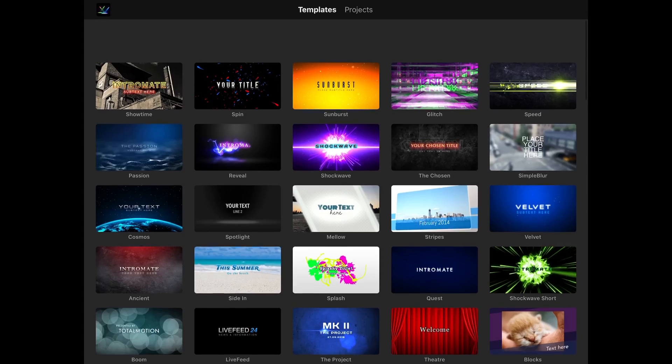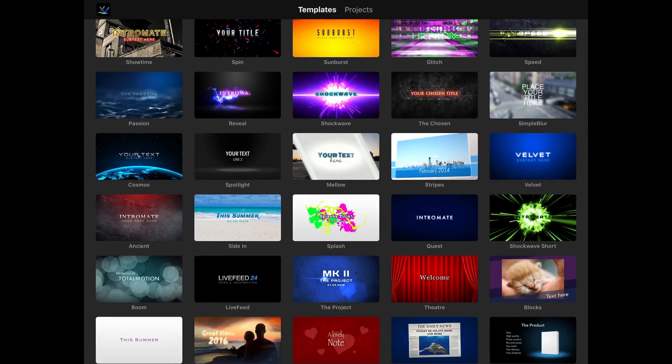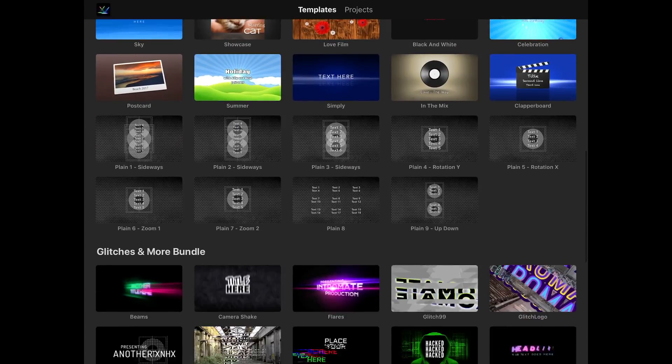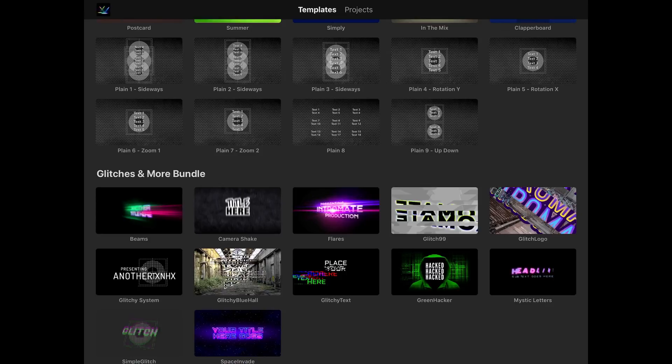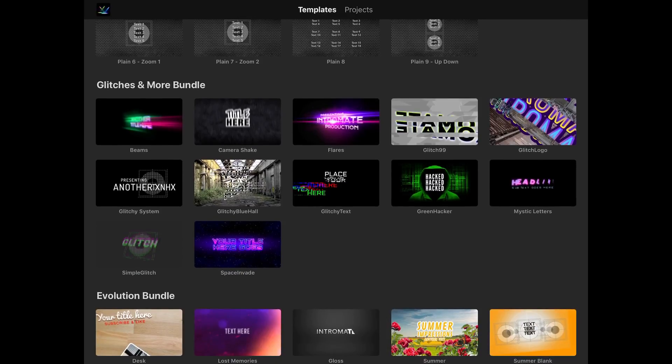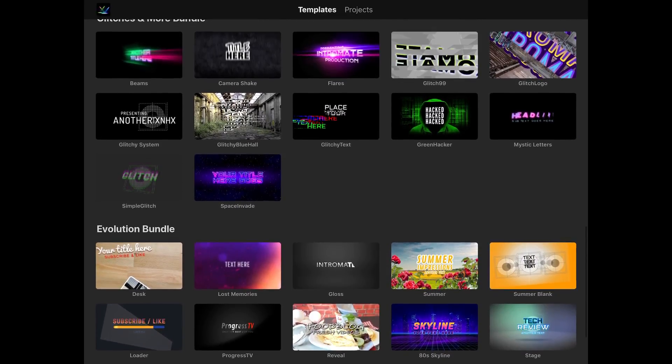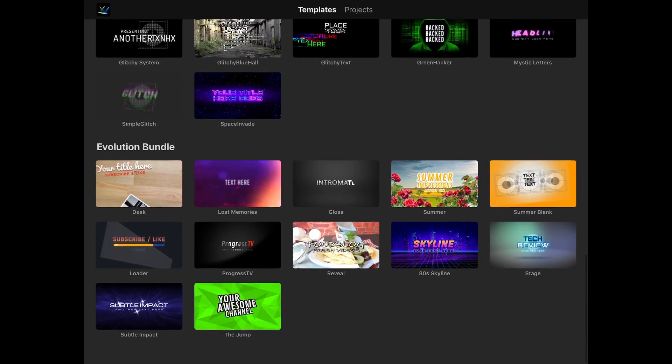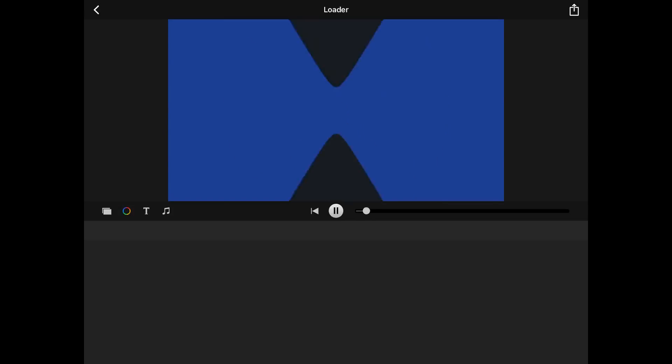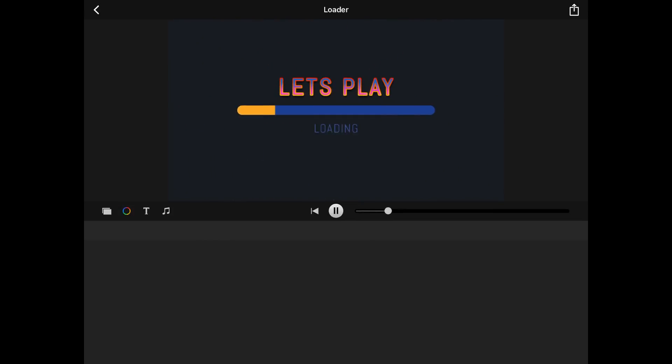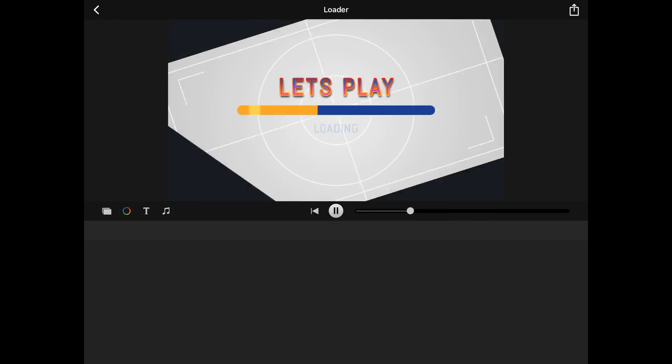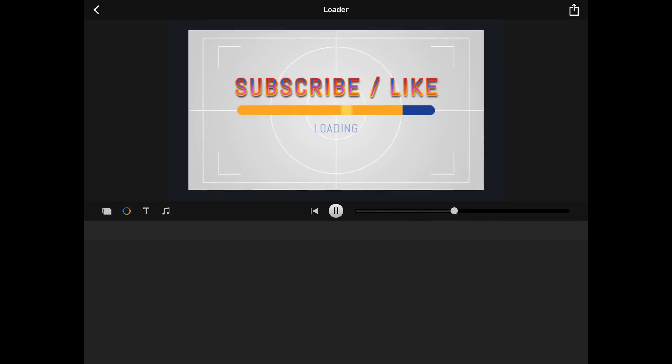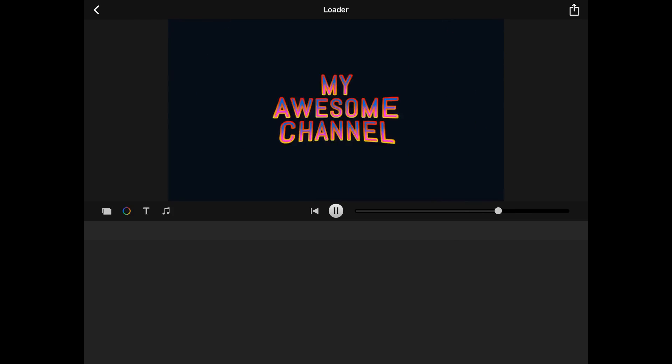There are so many great templates and they have wonderful graphics in it. You have a Glitch and More bundle which you can purchase for 99 cents or maybe a dollar 99. They also have the Evolution bundle which has some more great templates. So those of you who are gamers this is a really fun video.